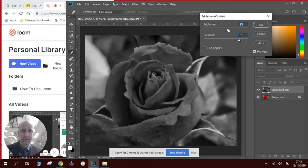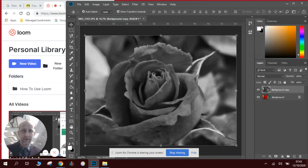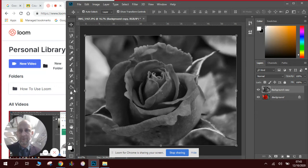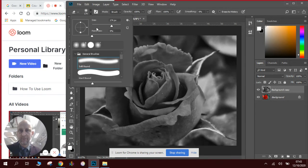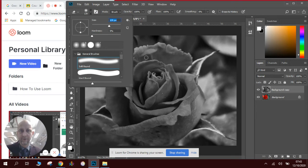Once you've done this, we will then select the rubber tool which is over here. We want to make sure it's not too big and not too small, so we'll test the size of it.